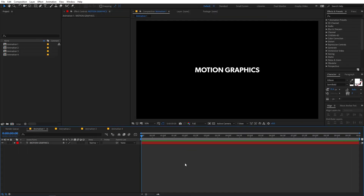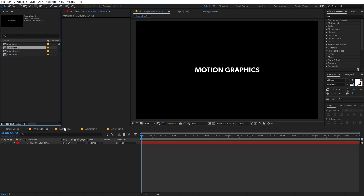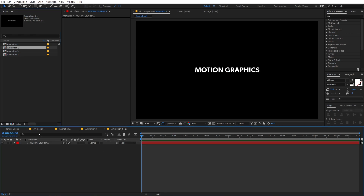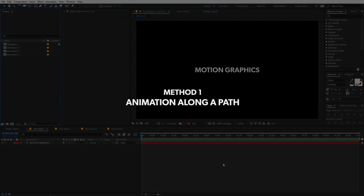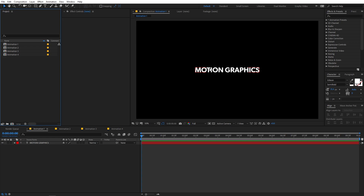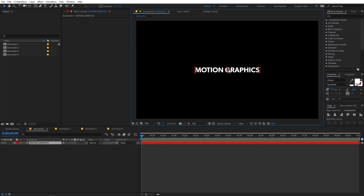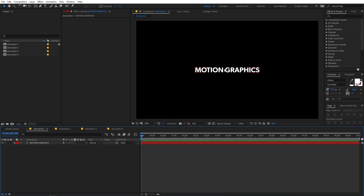I'm in After Effects and I've already created a couple of compositions to use as examples for the different text animation techniques. The first technique is moving your text along a path. We have this text which says 'Motion Graphics' and I'm using the Kipson Semibold font — you can use whatever font you want.